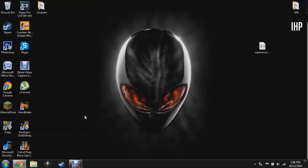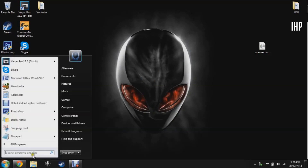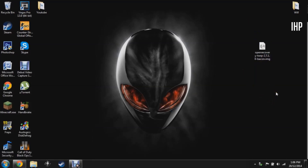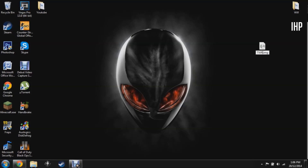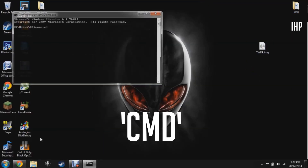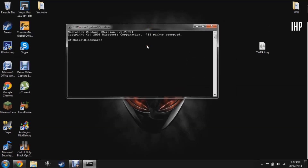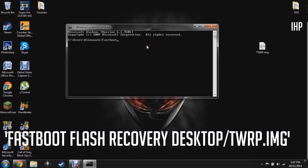Once the bootloader is unlocked, go to your browser and download the TWRP recovery — I'll have a link in the description. Once you have TWRP, rename the file to something simple like 'twrp.img' so it's easy to flash. Go back to the Start menu, type CMD again, and open command prompt. Make sure you're on the same computer where the drivers are installed and that Android debugging is checked.